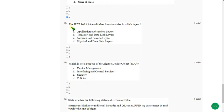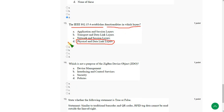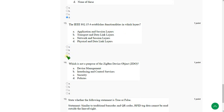The IEEE 802.15.4 establishes functionalities in which layers. So two layers they function, that is physical layer and data link layers. So mark option D as correct answer for thirteenth question.